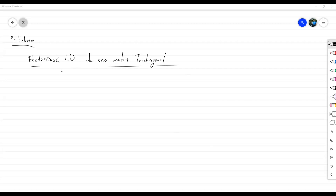Vamos a mostrar cómo poder verificar su trabajo hecho a mano a través de Octave con el código que aparece en el libro para construir la factorización LU de una matriz tridiagonal. Antes de colocar directamente el ejemplo, va a salir más cómodo que tengamos a mano el algoritmo en general.